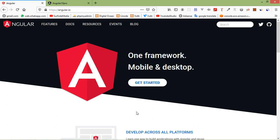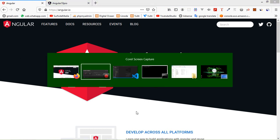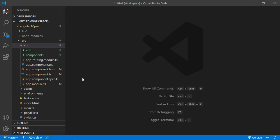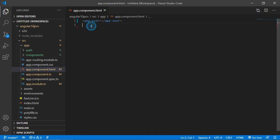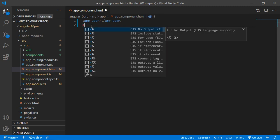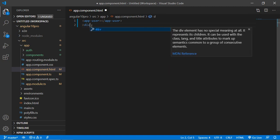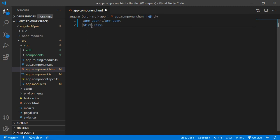Now let's see how we can use ngSwitch directives in Angular 10. For that, switch to the project and open app.component.html file. Here, add a div and close this div.